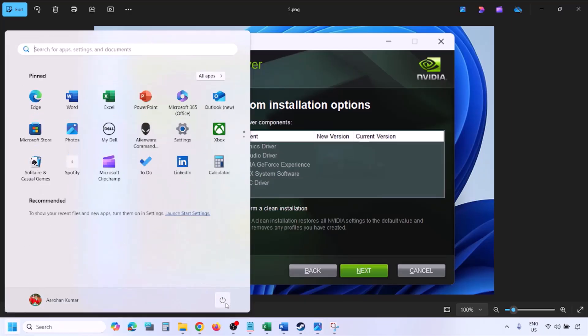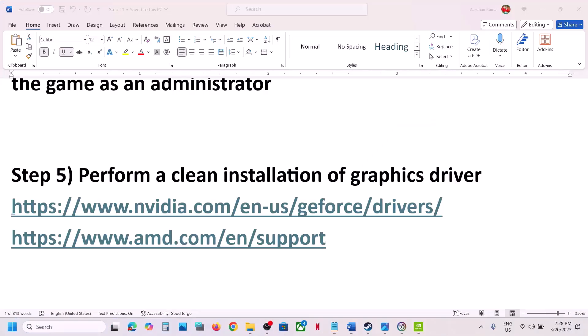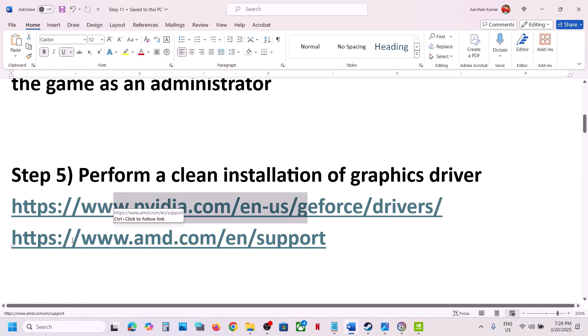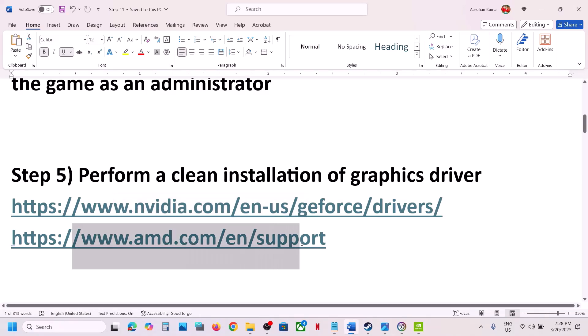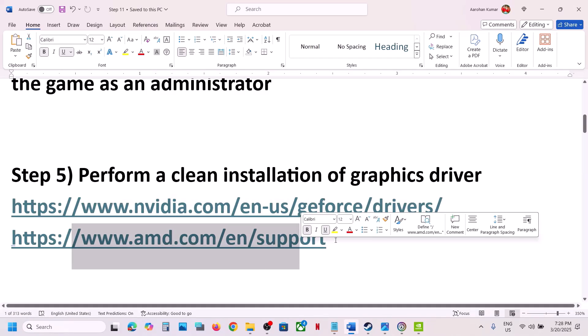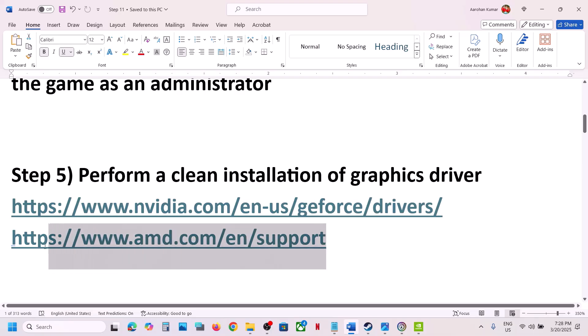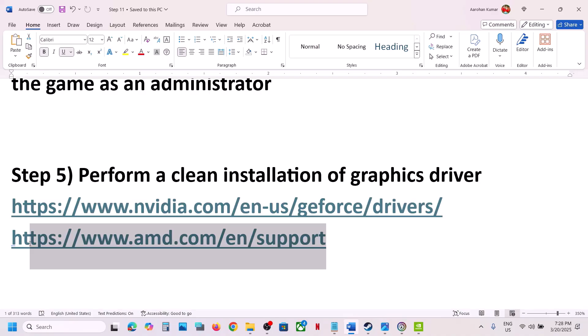Once the installation is complete, restart your computer and launch the game. For AMD card users, go to the AMD website, select your graphics card and operating system. First uninstall the current graphics card driver, restart your computer, then go to the AMD website, install the latest graphics card driver, restart again, and launch the game.